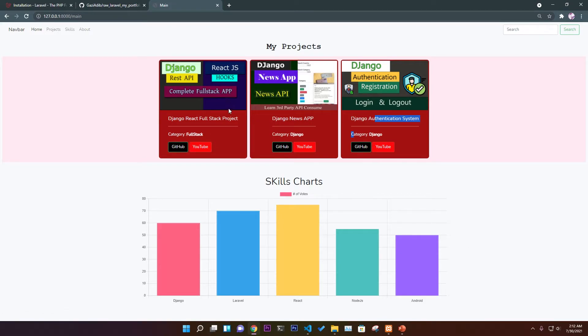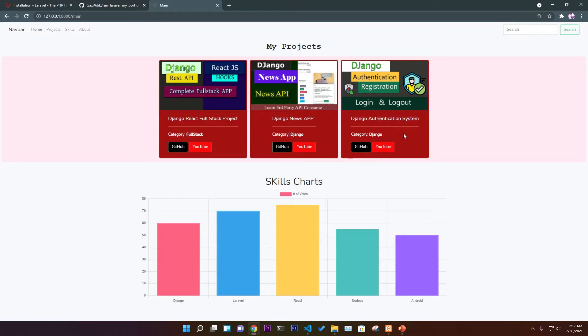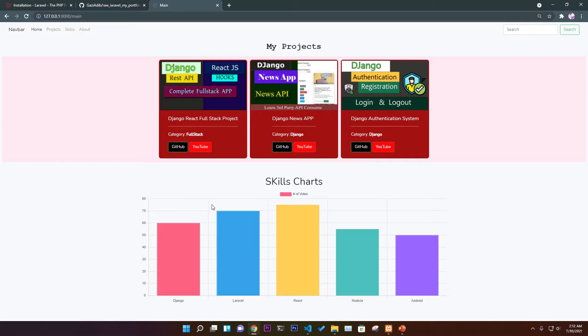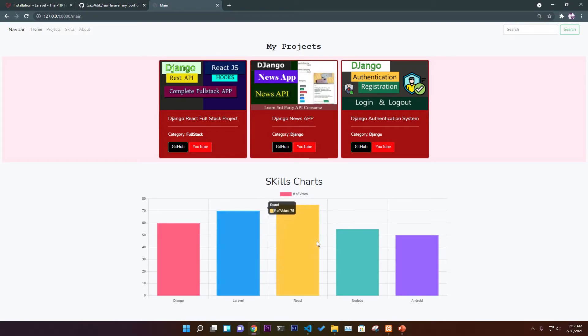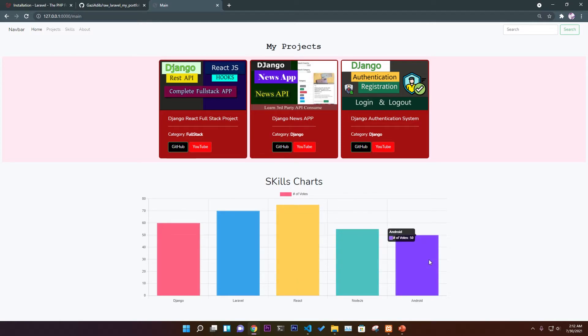You can add YouTube links if you create any video projects showing how you created it. Everything is fully dynamic and fetched from the database. You can add skill charts showing Django 60%, Laravel, React, Node.js, Android development, everything you know.